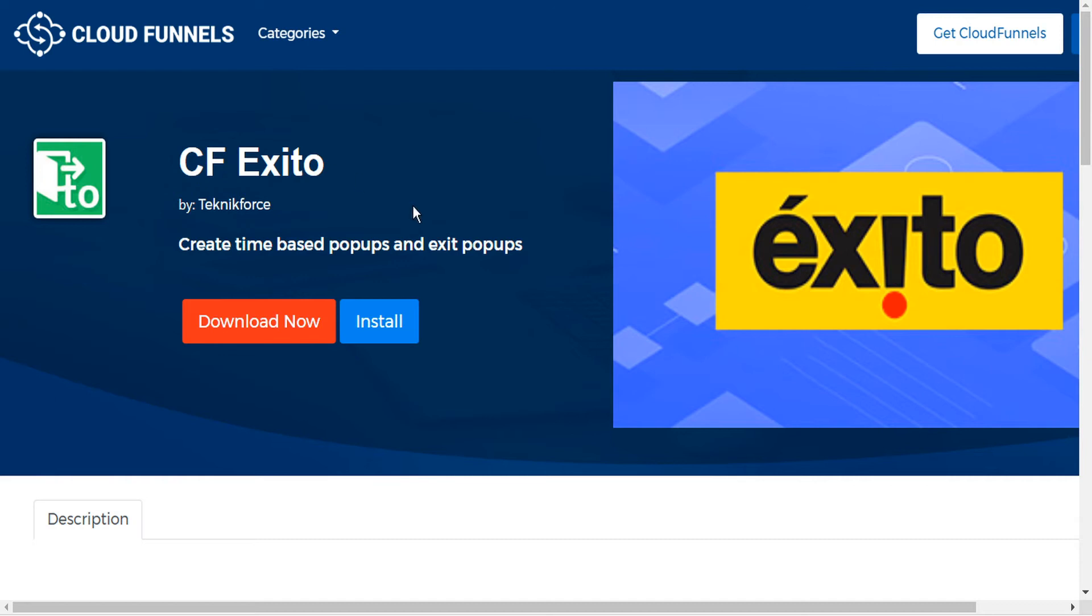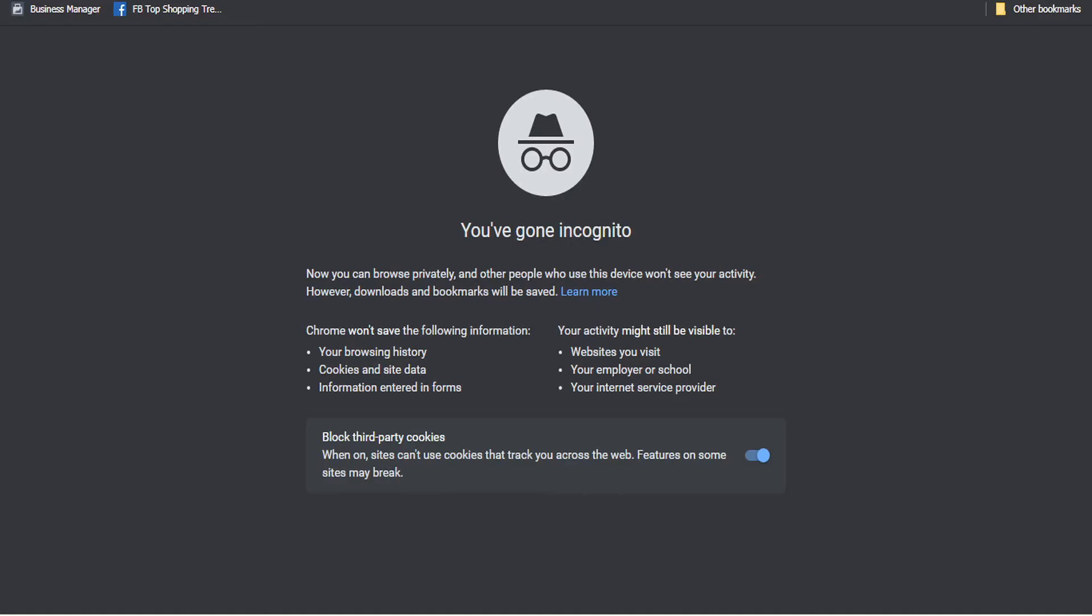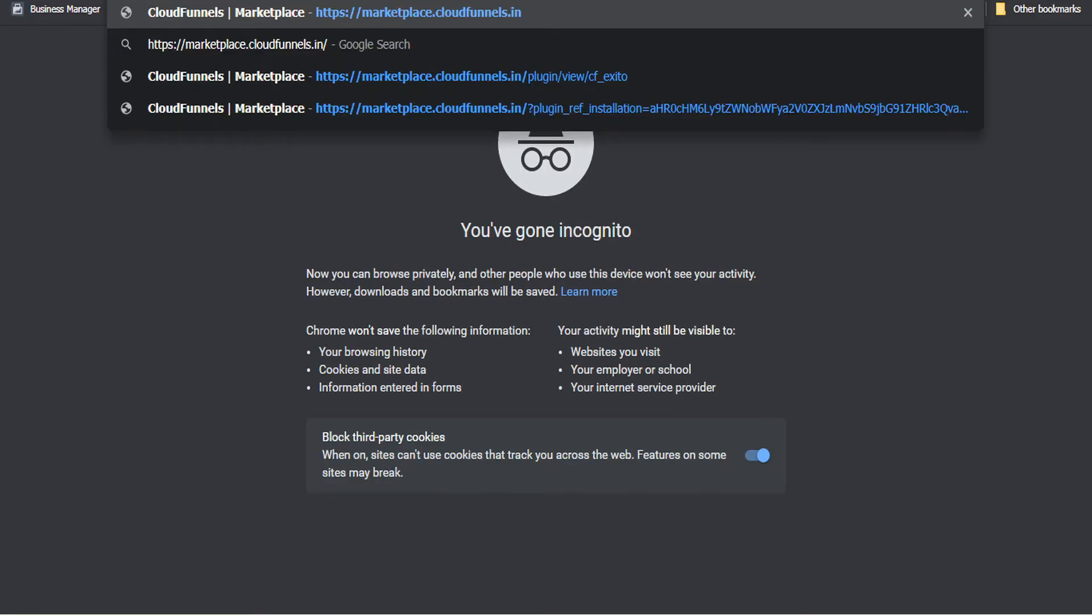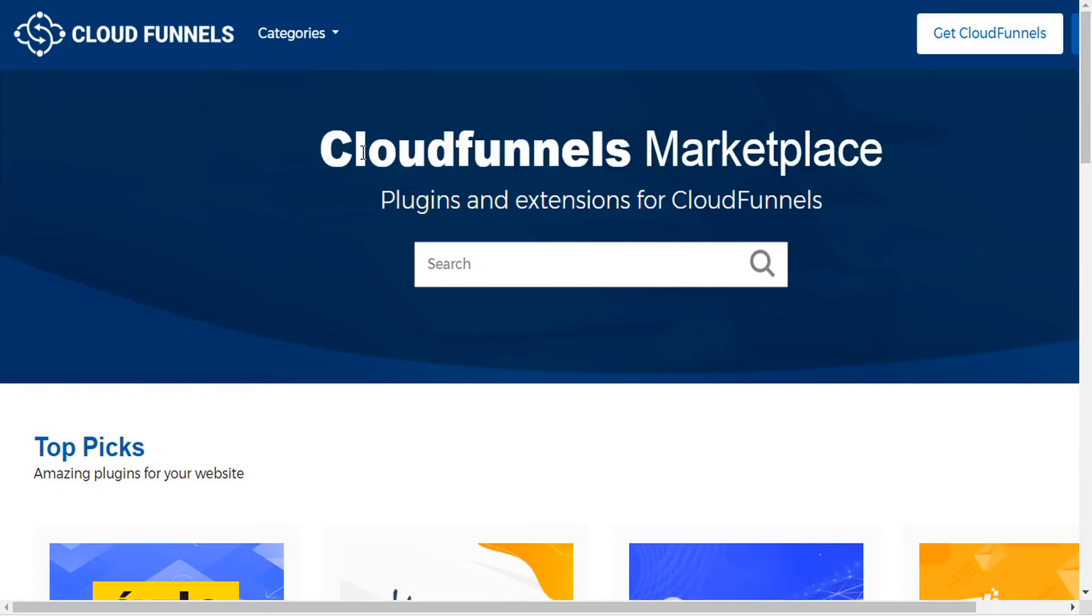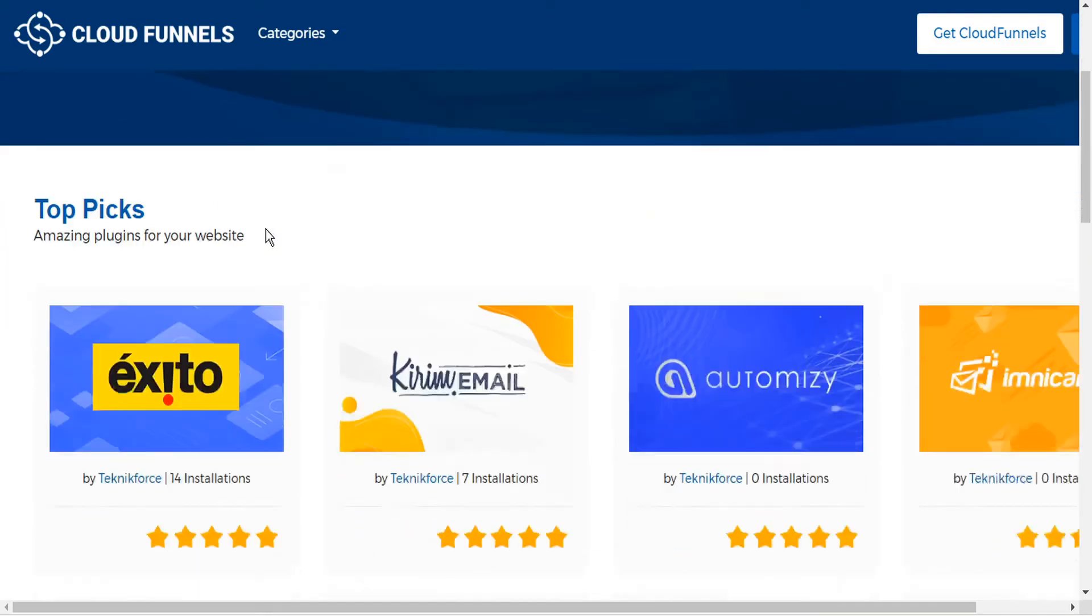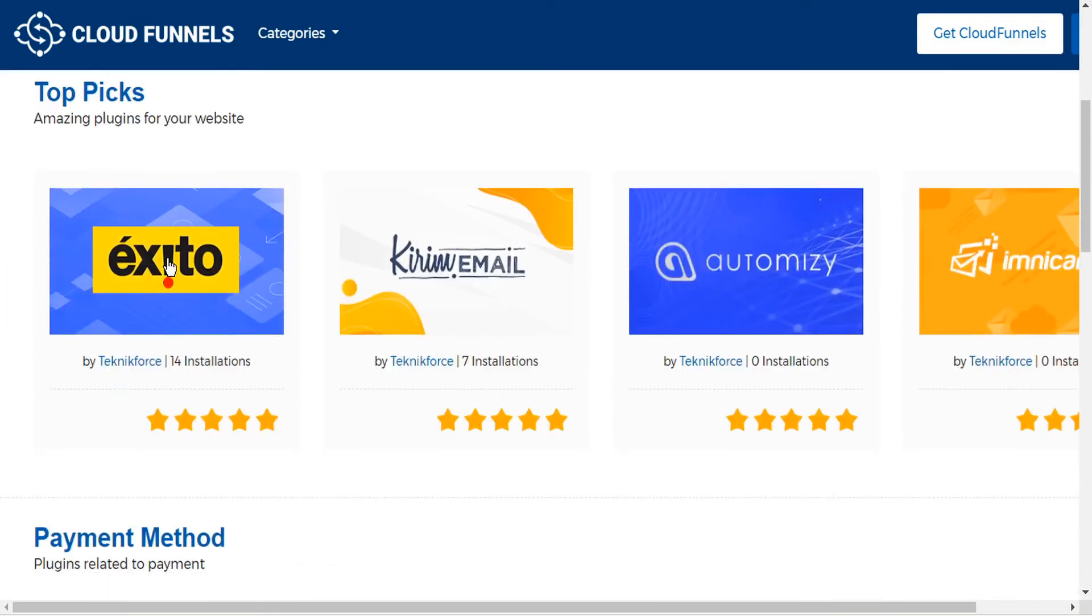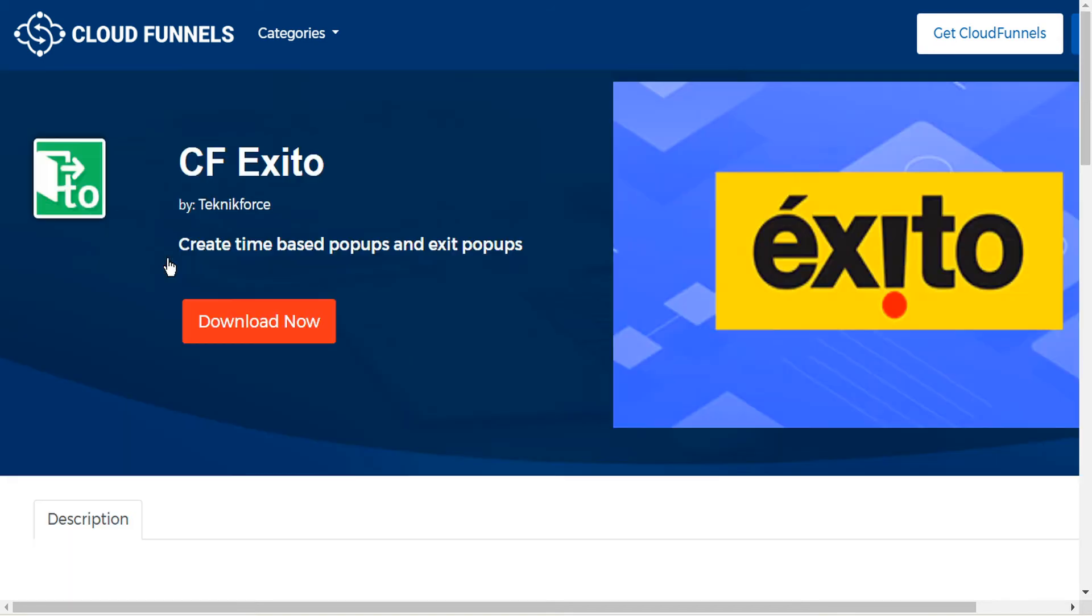Because we navigated to the plugins marketplace directly from within CloudFunnels, we have the option to either download the zip file now or install it directly from the marketplace. If we were to copy this URL and paste it into a new window, and here I'm incognito, so CloudFunnels doesn't recognize that I'm logged in. If I click on the same plugin, you'll see that I no longer have the option to install.